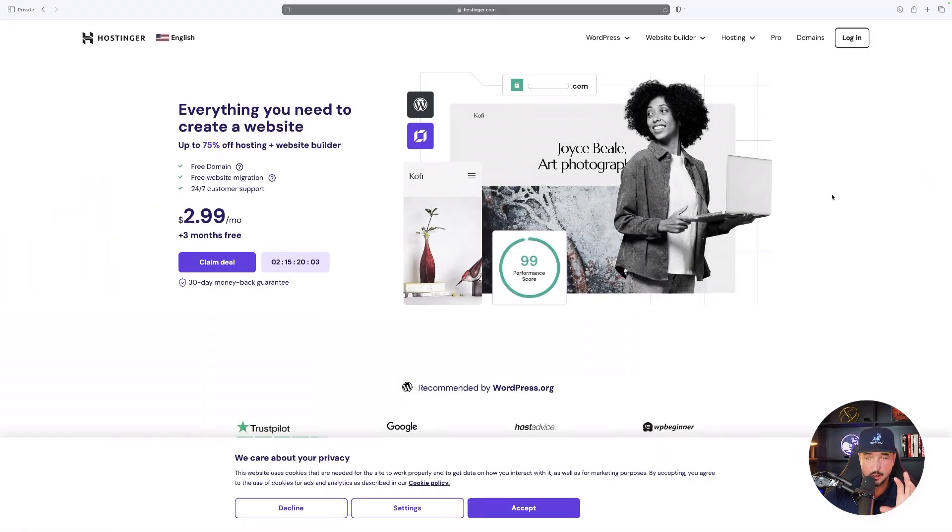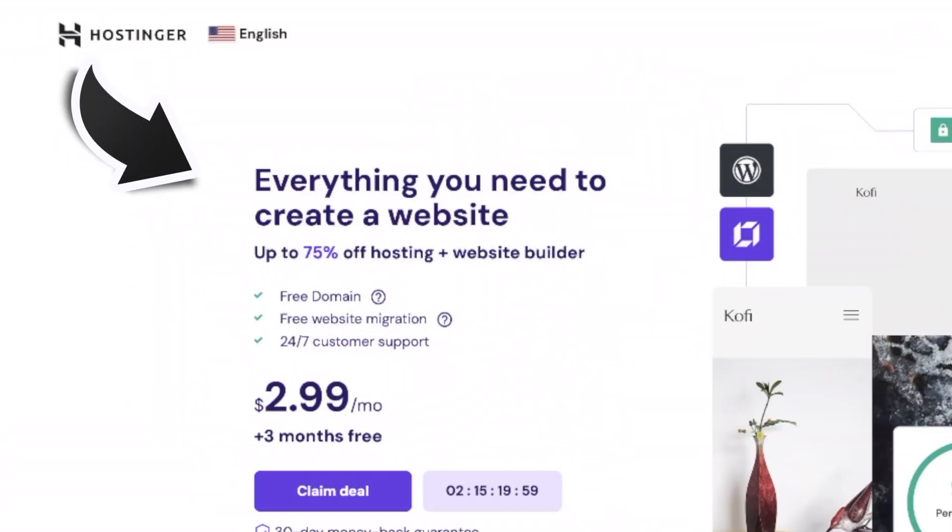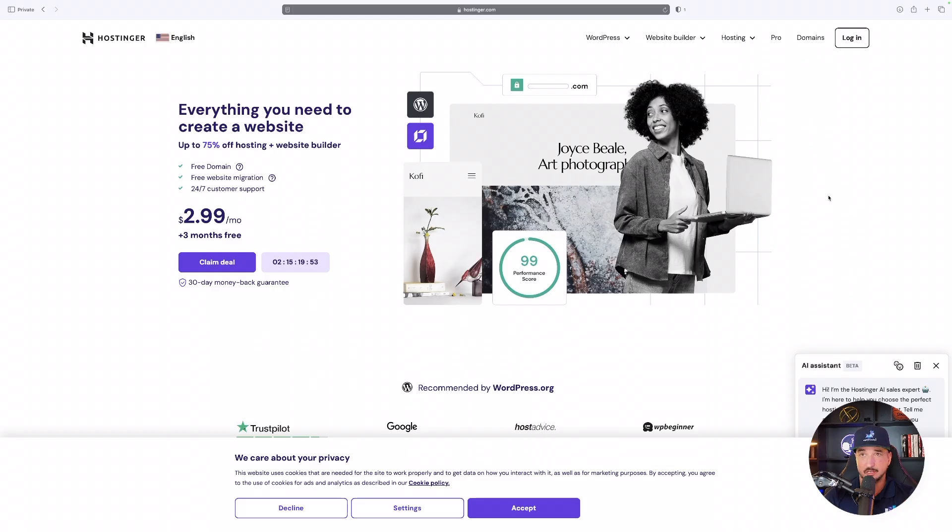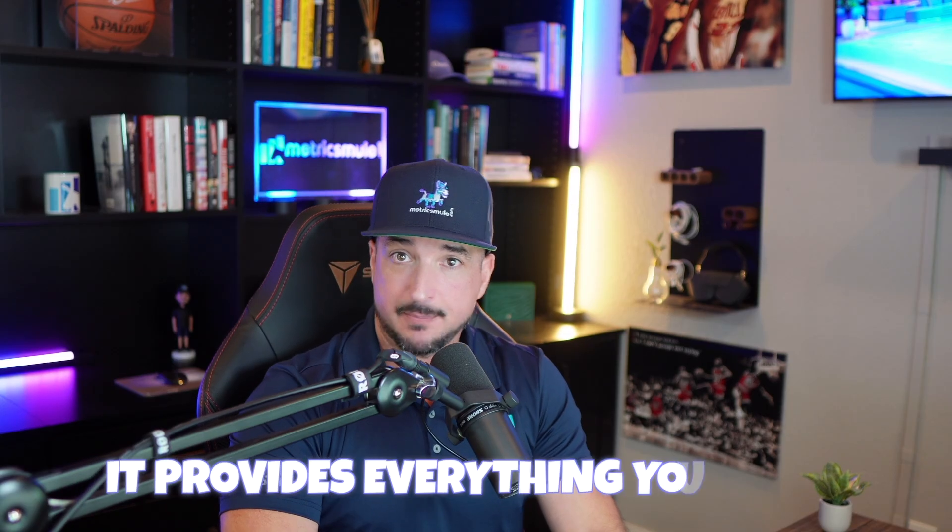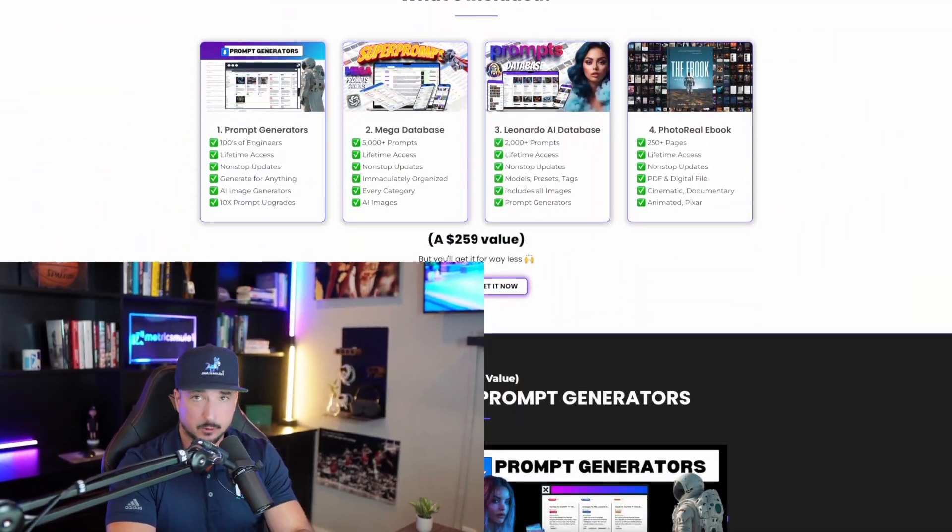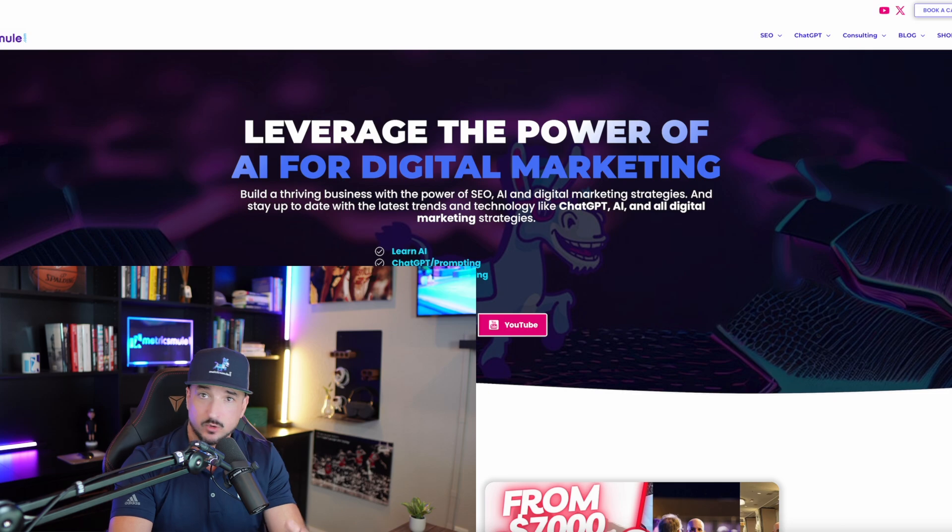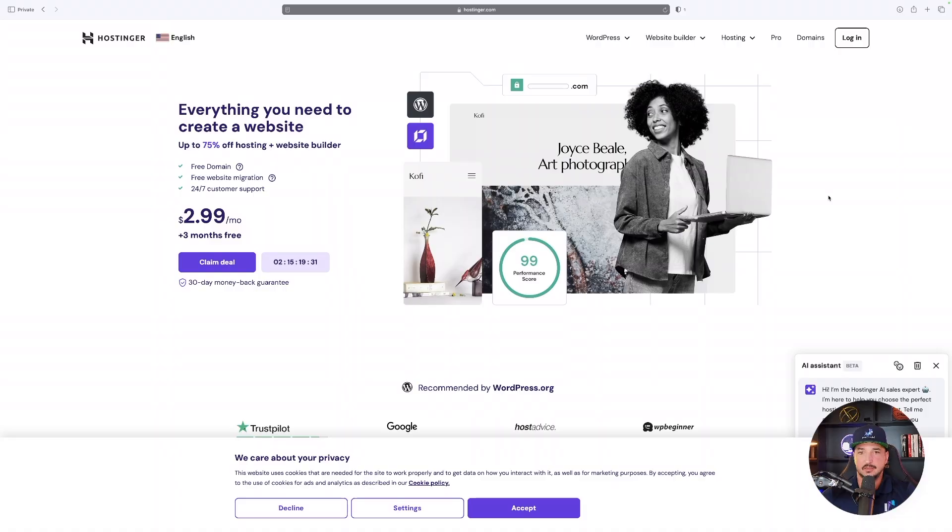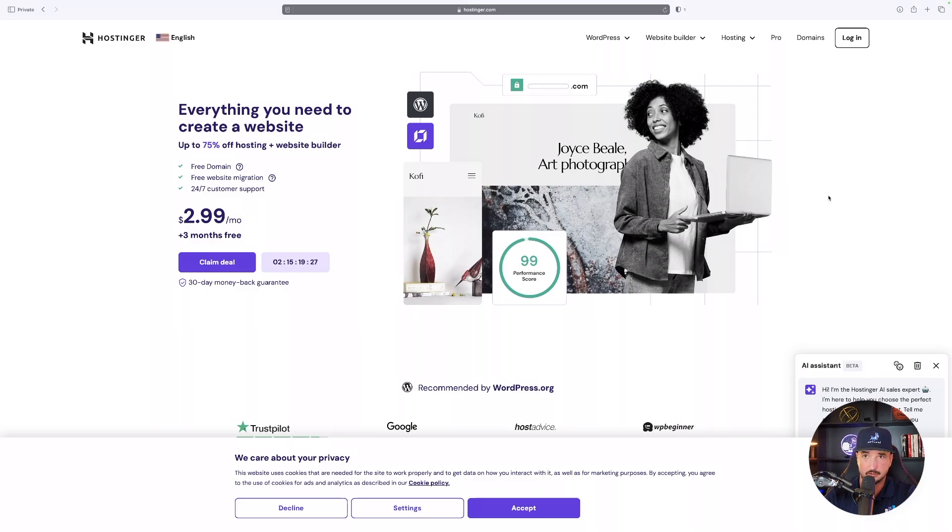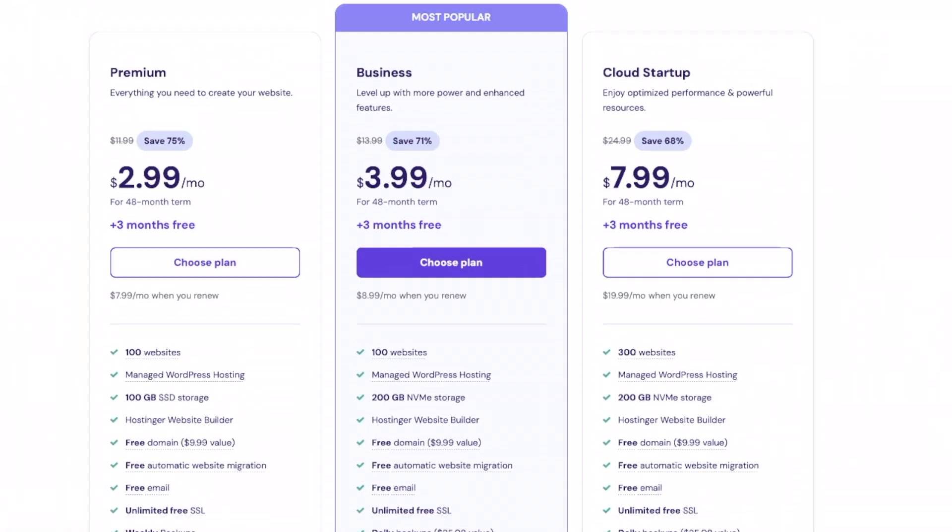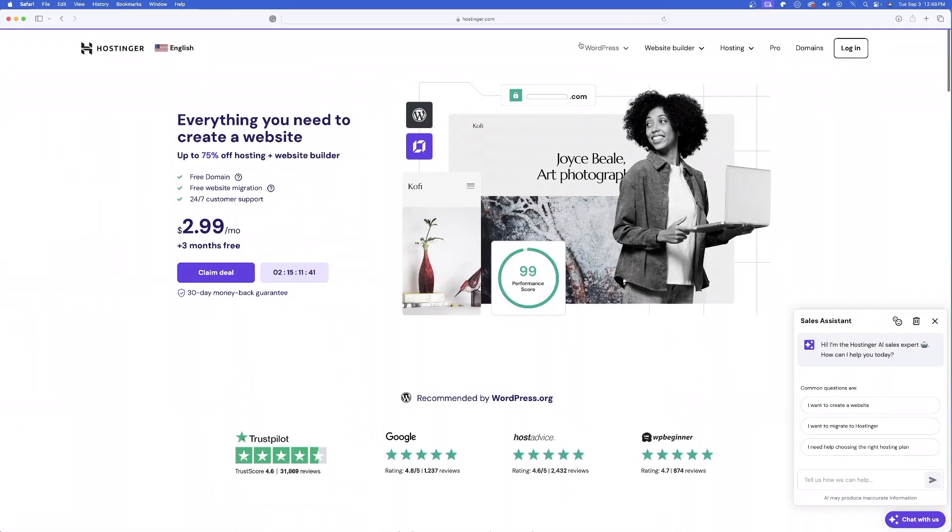So here we are on Hostinger's homepage right here. Now, this is incredibly impressive. It says everything you need to create a website, and that is 100% true. It provides everything you need. Now, my personal website, it's built on WordPress, which Hostinger does have the option. However, today, we're going to be using nothing but the power of AI. The tools that Hostinger provides is going to make you work so much smarter and not harder. And then right off the bat, you can see how incredibly affordable this is.